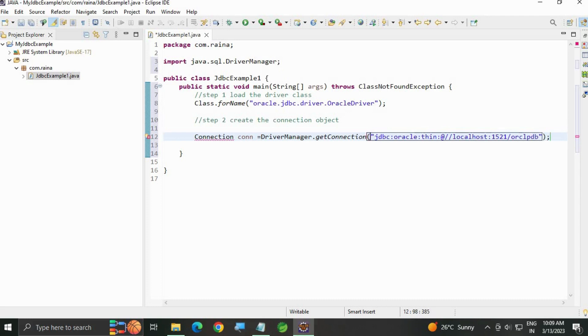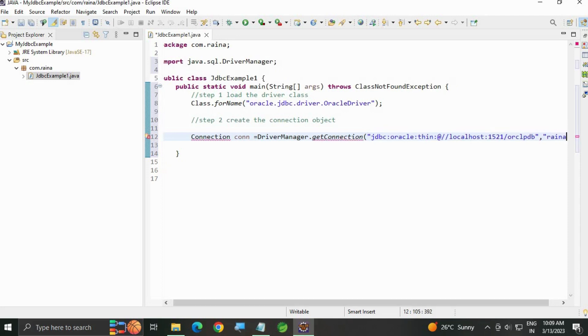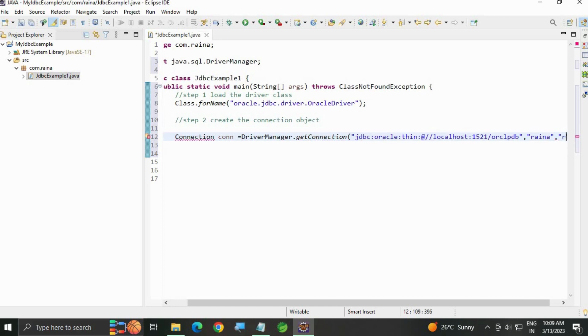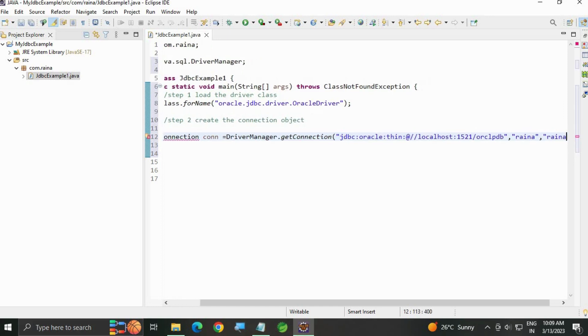Okay, then we can give the username and password. For example, Rena is my username and my password is also the same.